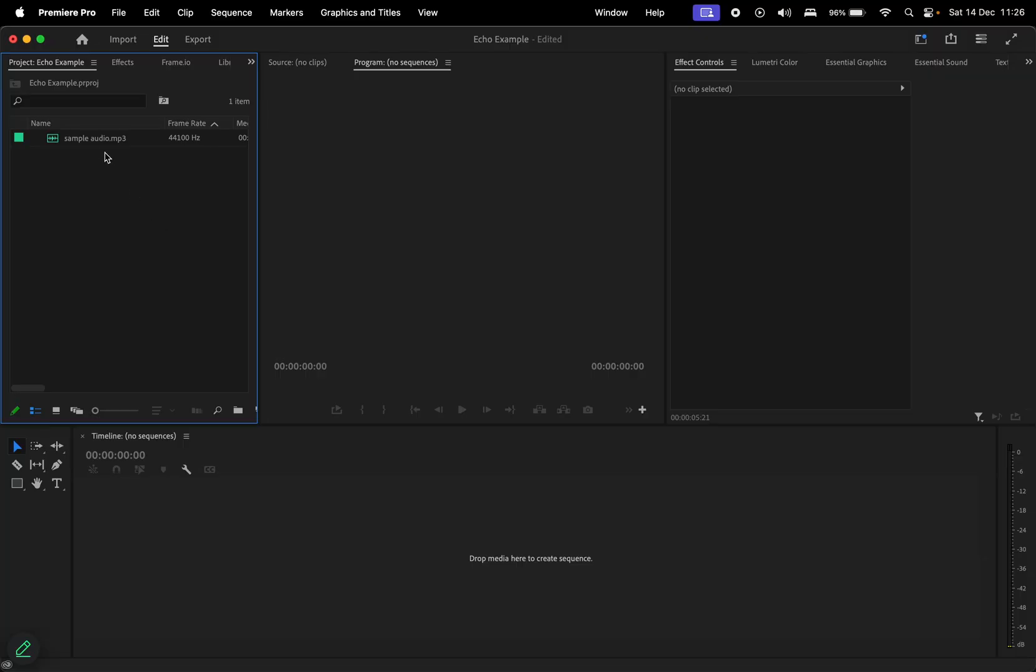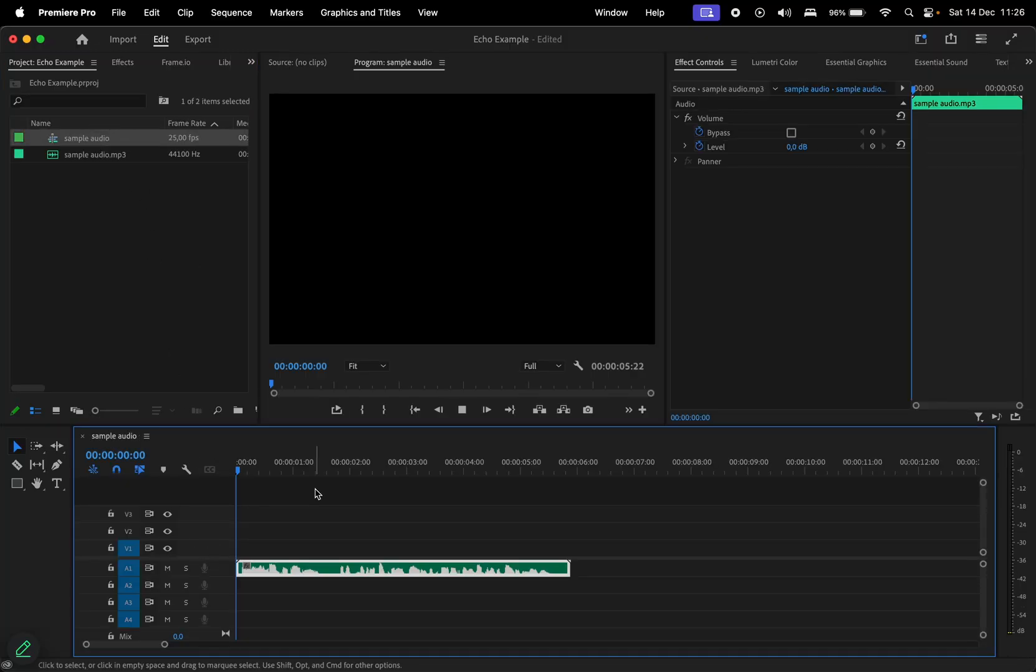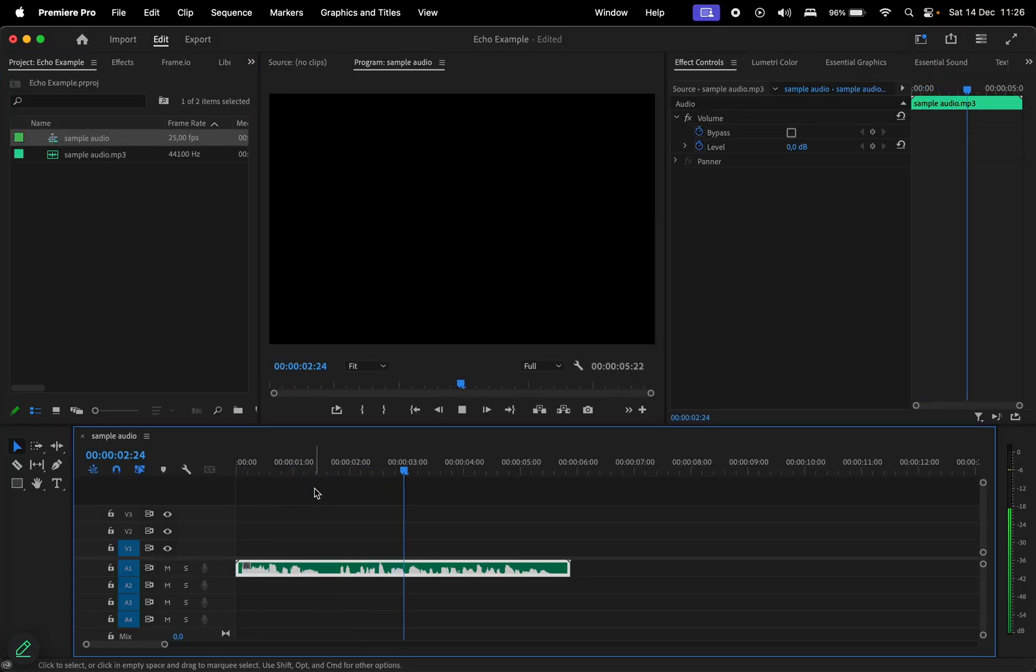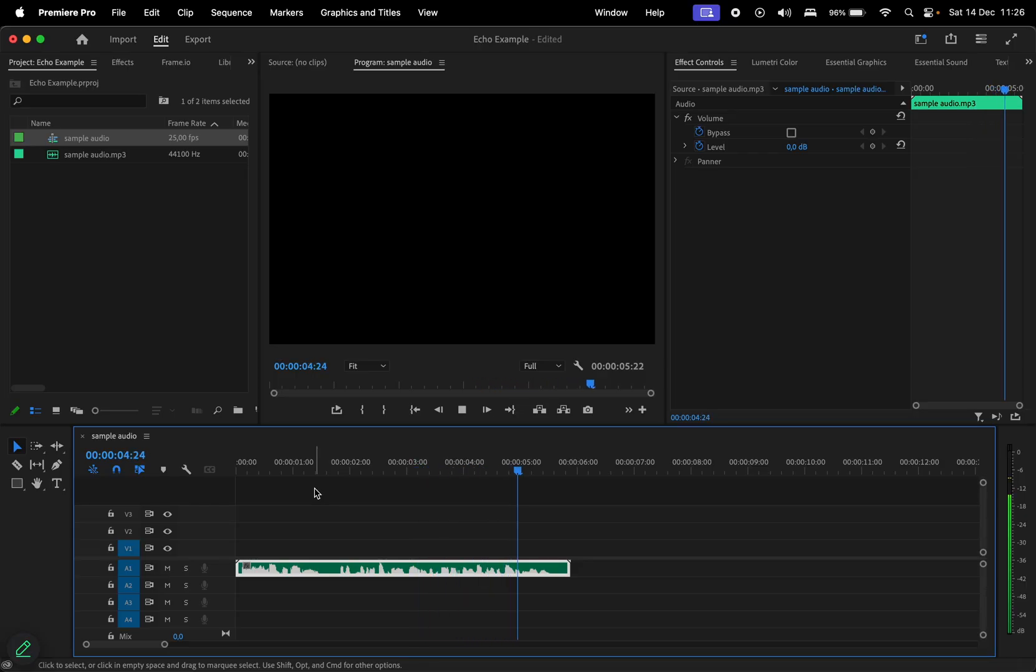Let's import this sample audio into the timeline and play it. This is a sample audio of a pretty echoey voice recorded on a regular device in my room.